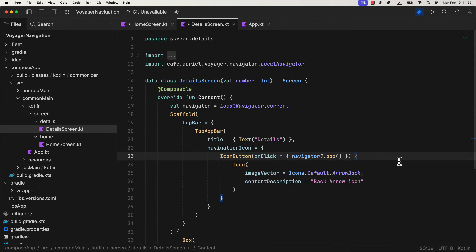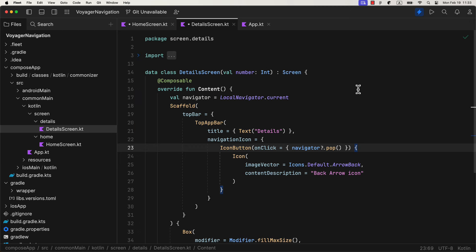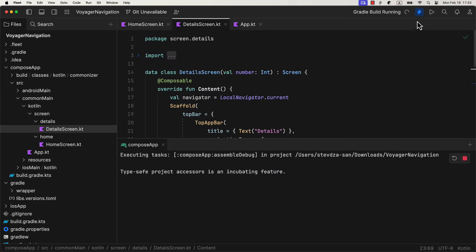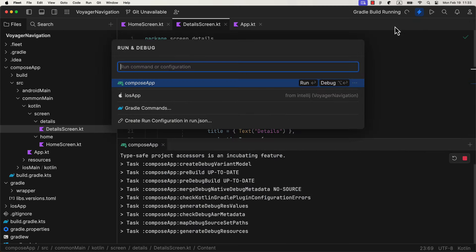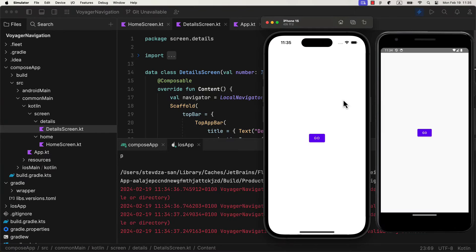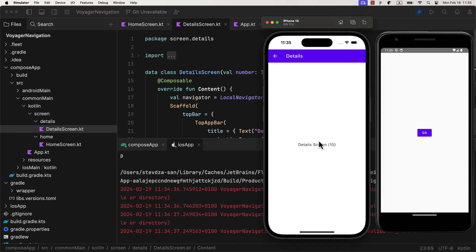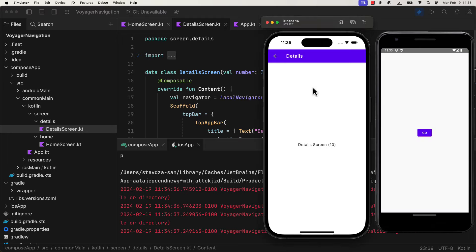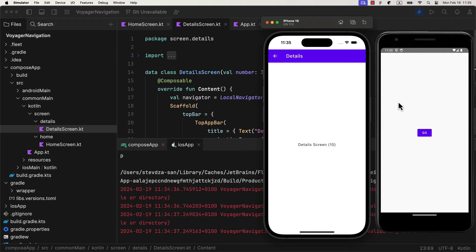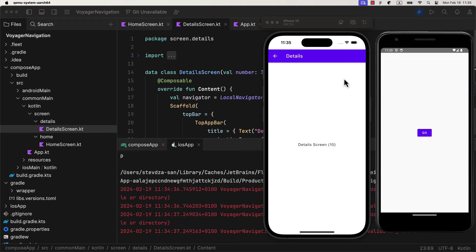You get how simple it is, even better than with a default navigation library in Android. We can now run the application on both Android and iOS. So when the button is clicked, we are navigating to the details screen. And to the detail screen, we are passing a hard-coded argument in this case, which is why we are seeing number 10 here. And if we wish to go back, just press the back arrow button and we're going to pop off the current screen from the back stack. The same thing works for either one of those two emulators.